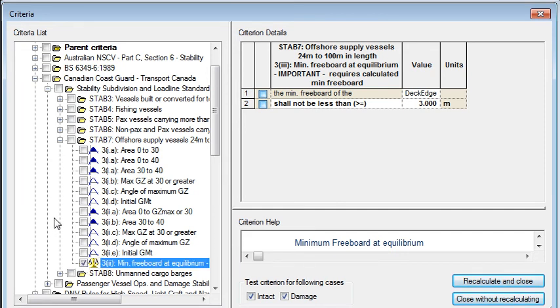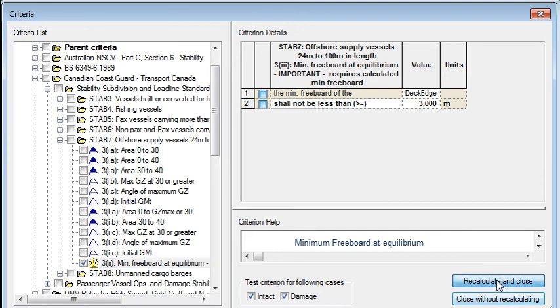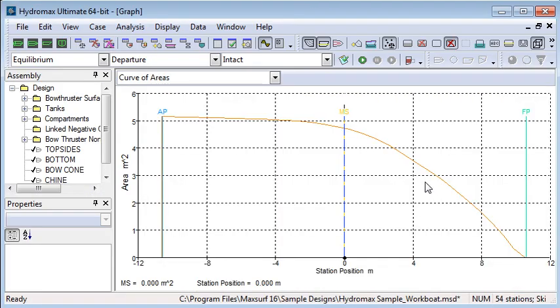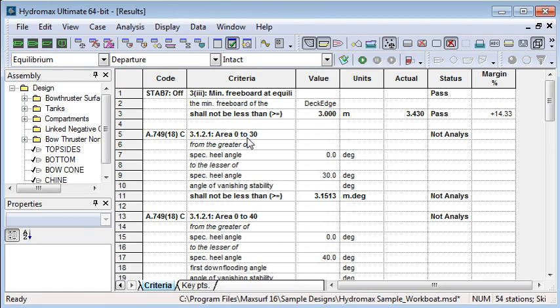It has a deck edge immersion criteria, so if I turn that on and run that, then in the criteria analysis we can see the results of that analysis and whether or not it passes or fails. This is an equilibrium analysis.